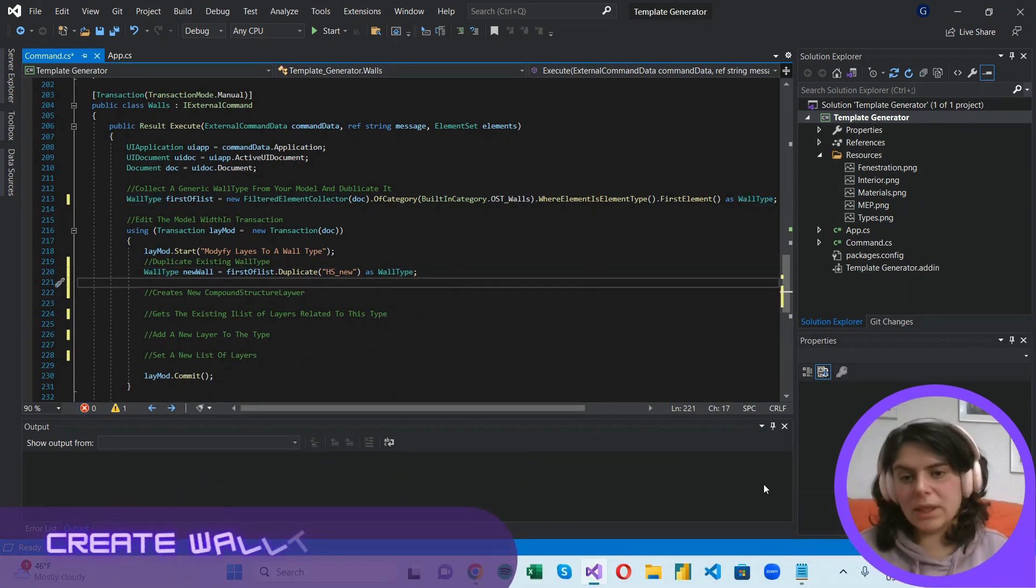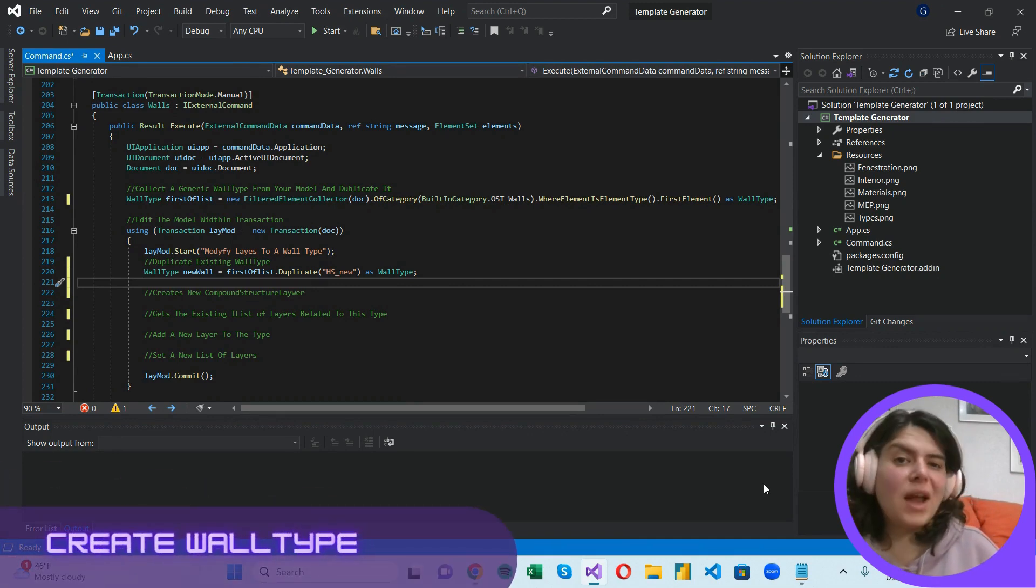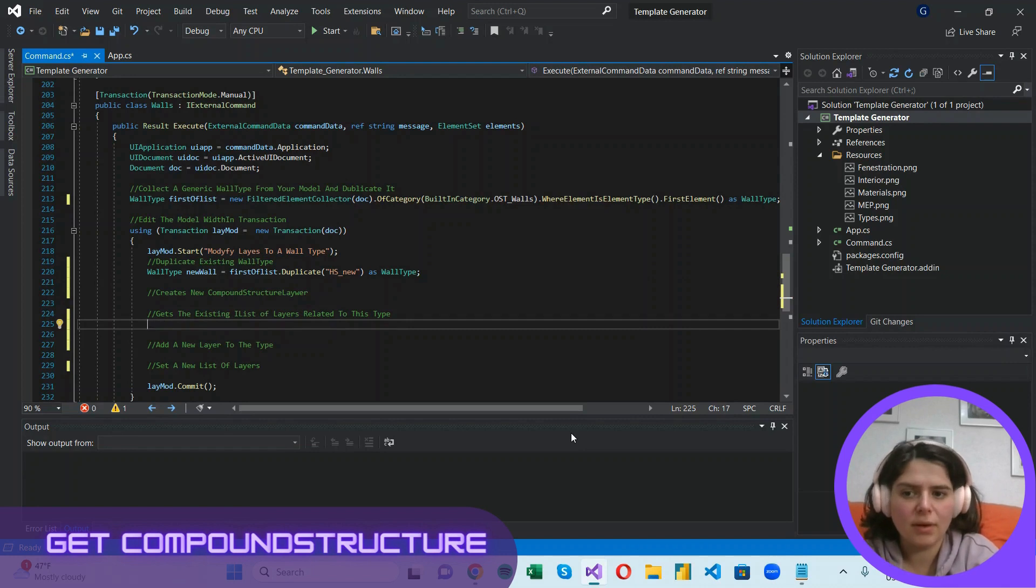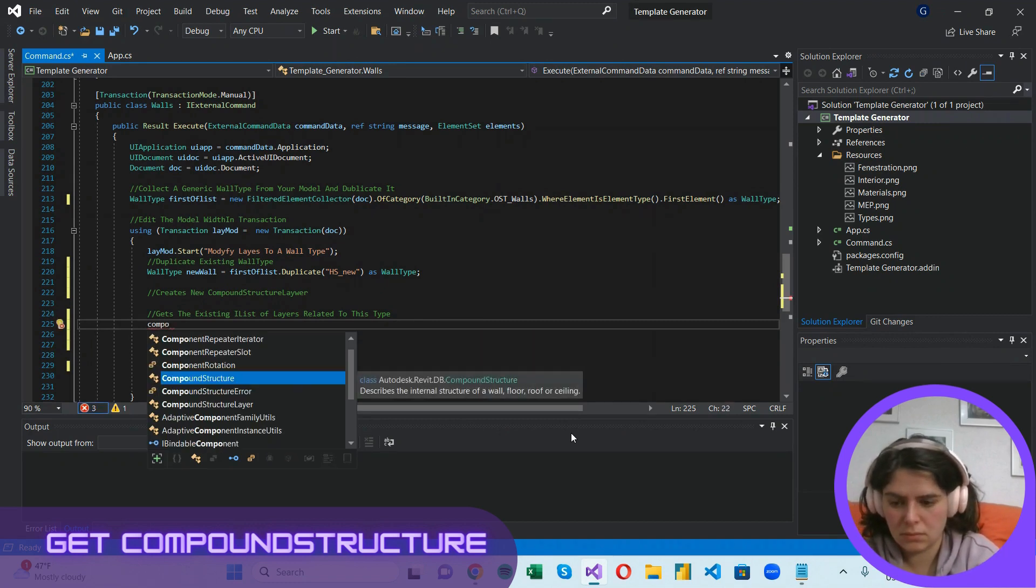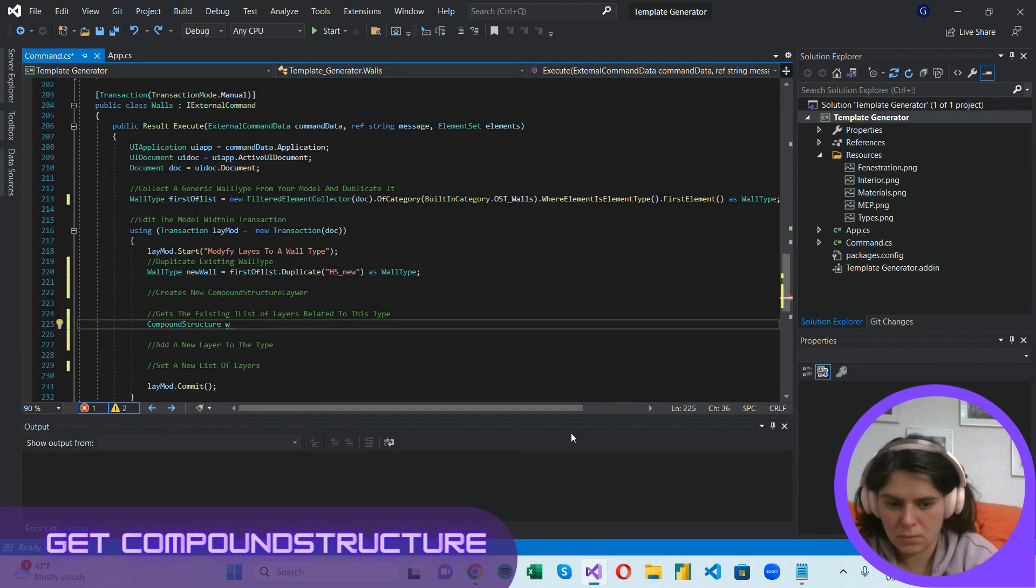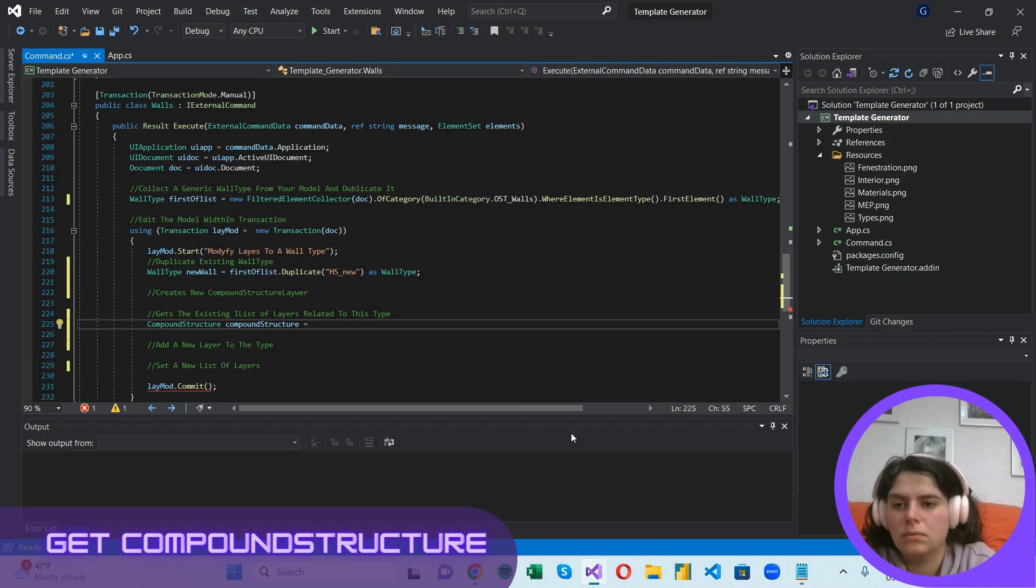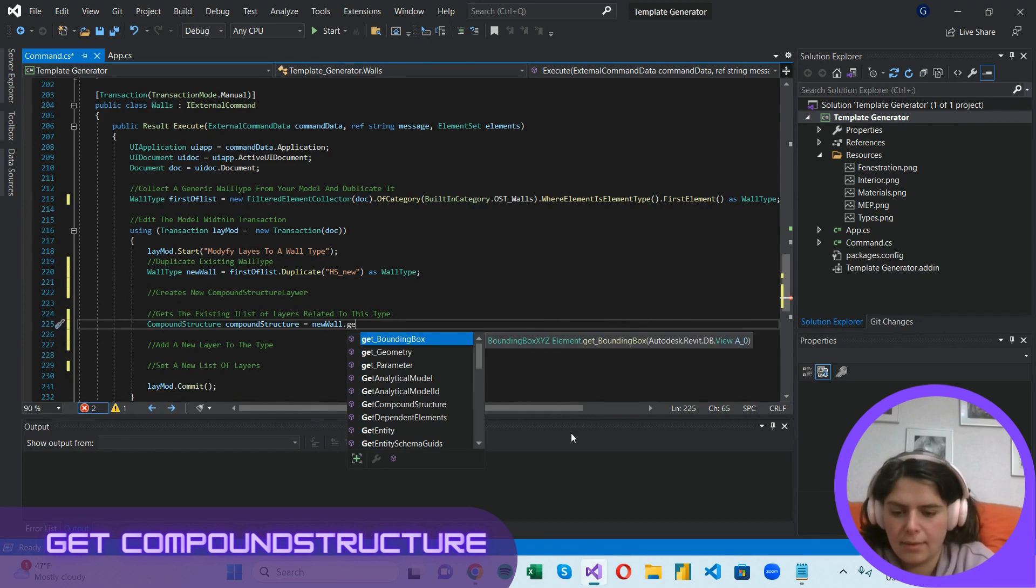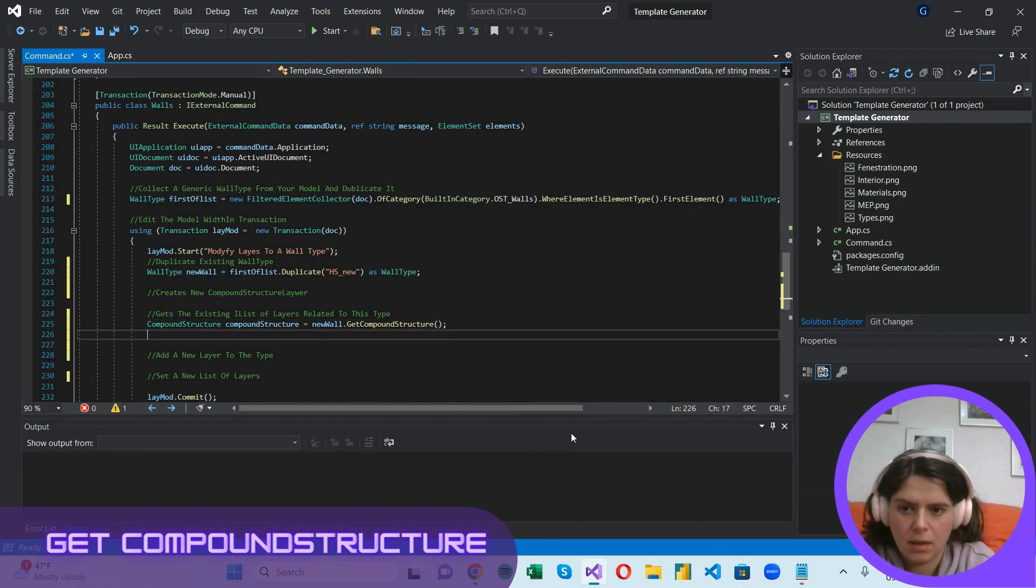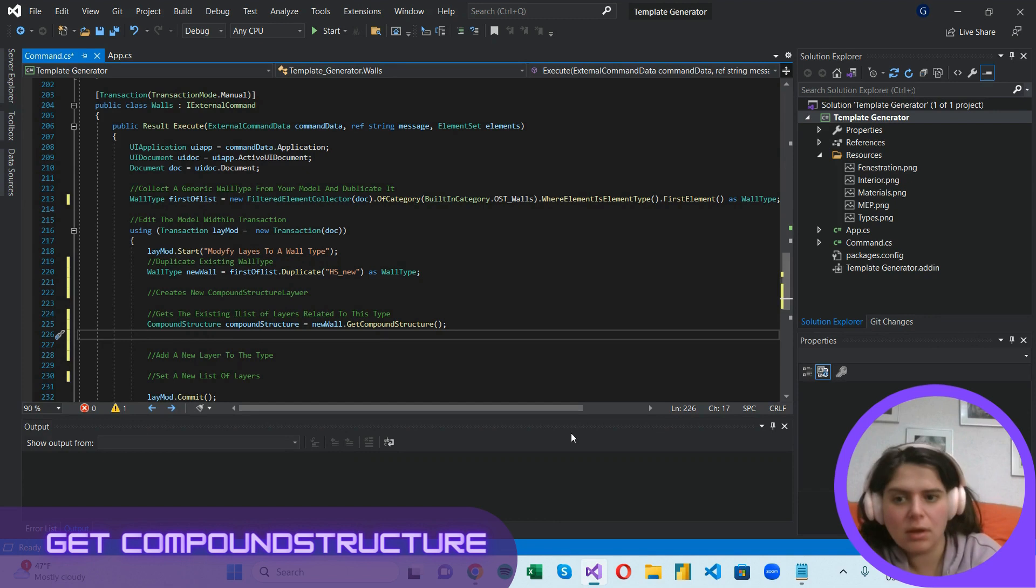Now that we are ready with our new wall type, it's time to get its underlying compound structure or its underlying list of layers. All right, it's time to get the compound structure of our new wall type. So use the get compound structure method. And now that we have our compound structure, we can access the list of compound structure layers we need to change to modify our wall type.